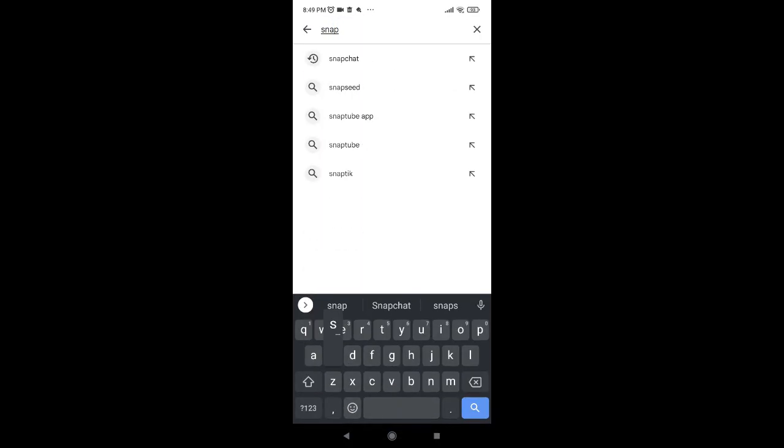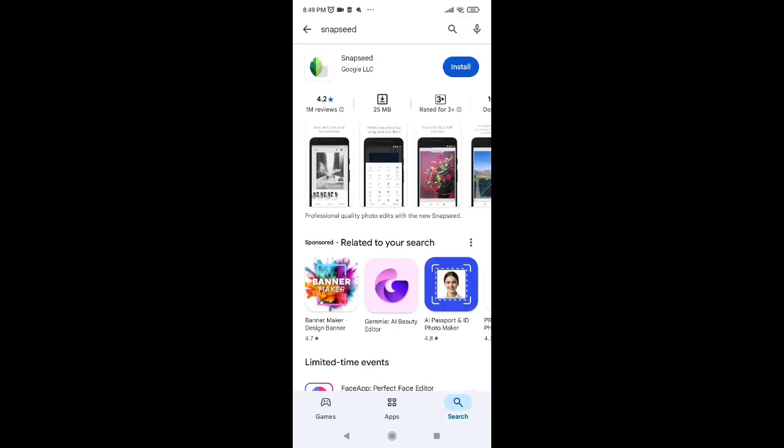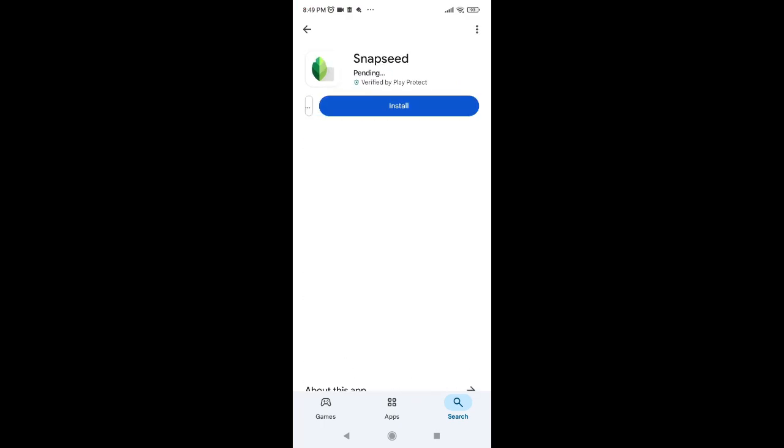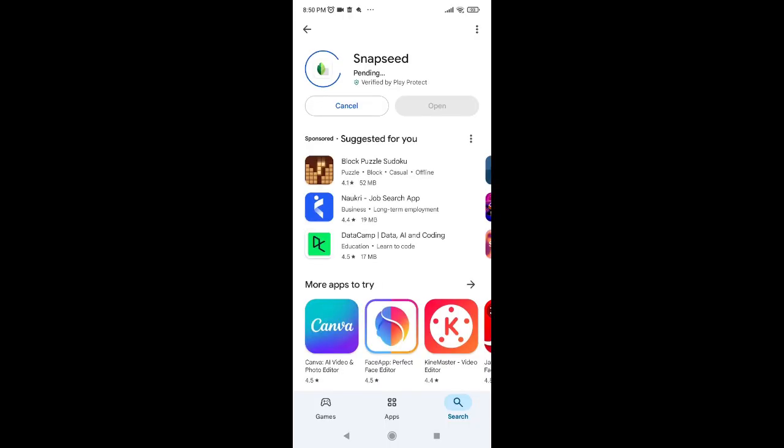Now click on the first option where you can see the Snapseed icon. Once you click on it, tap the install button. After you click install, your app will start to download. It might take some time.